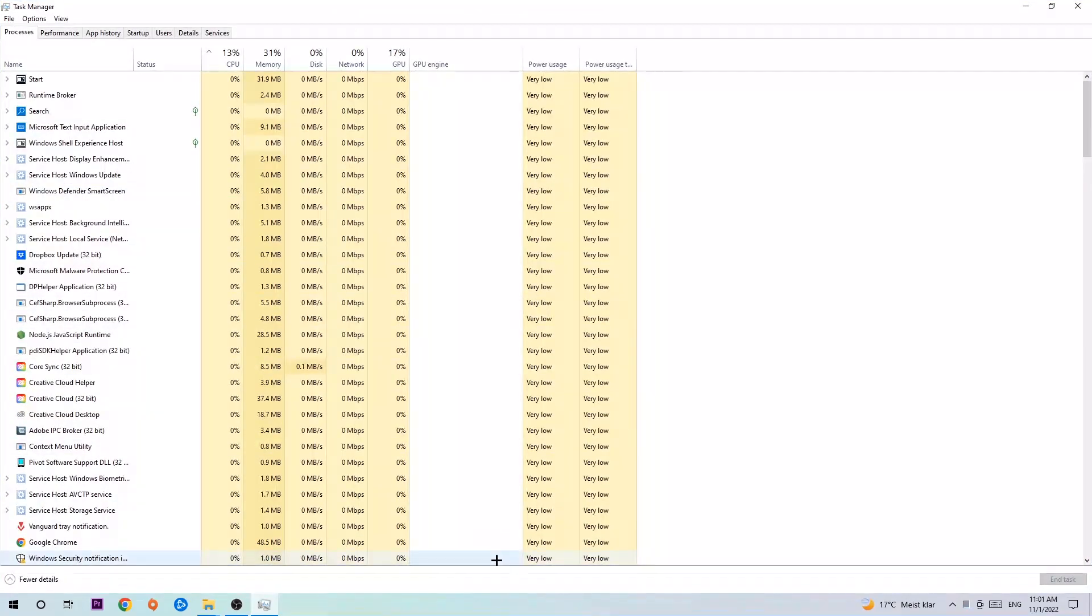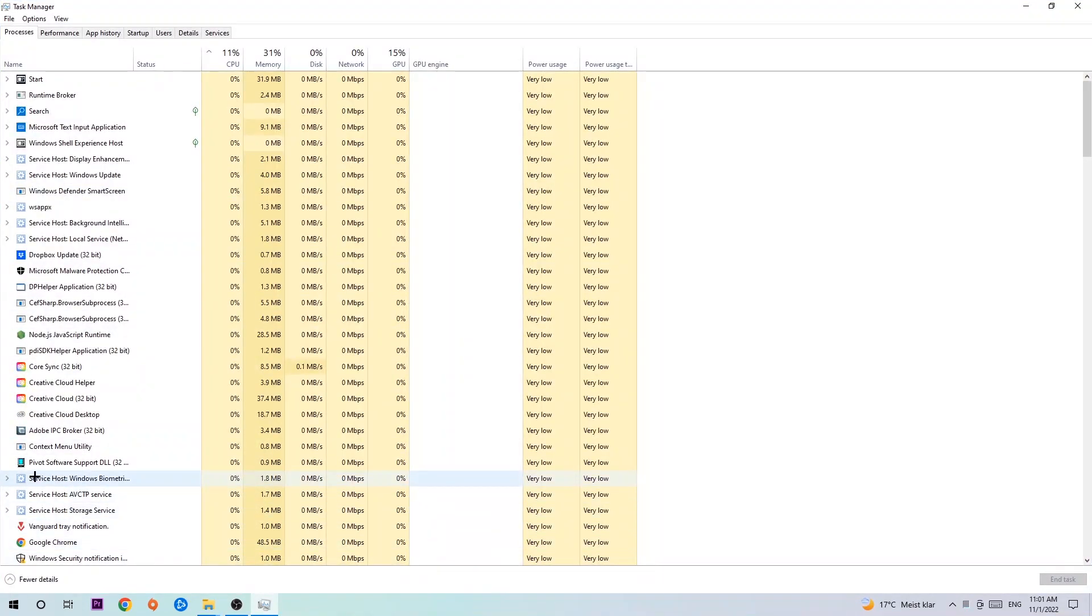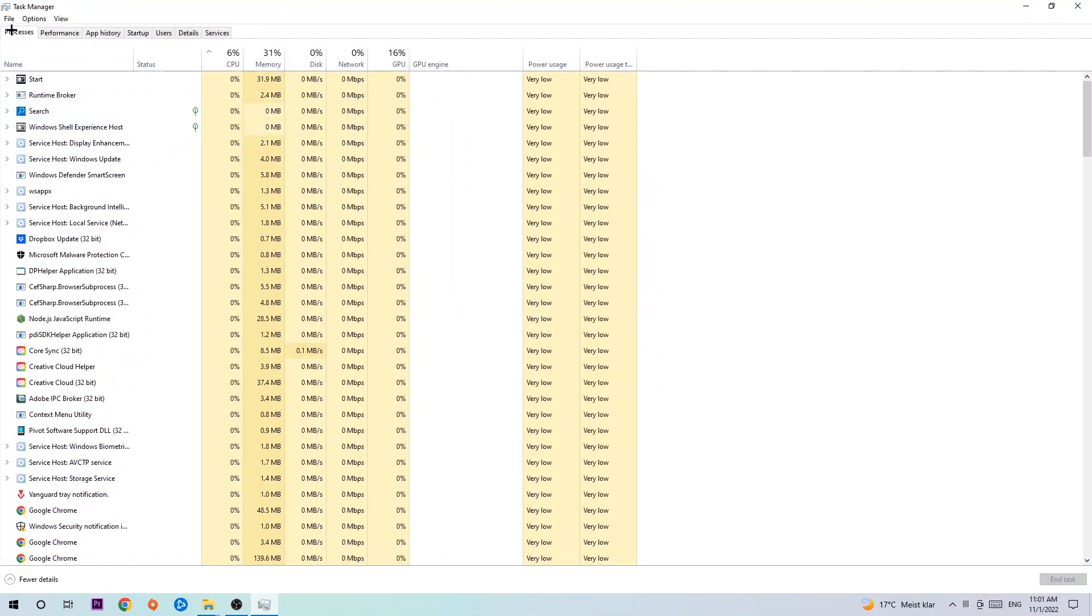The next step is to navigate to the top left corner of your screen, click on Processes, and once you click Processes I want you to...